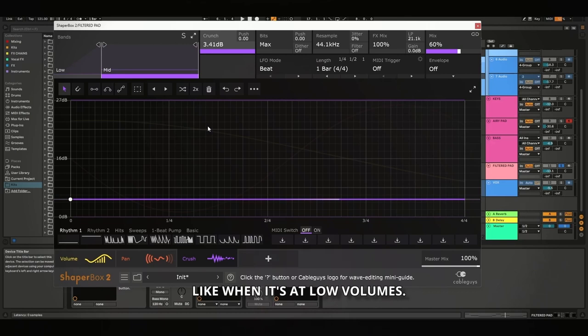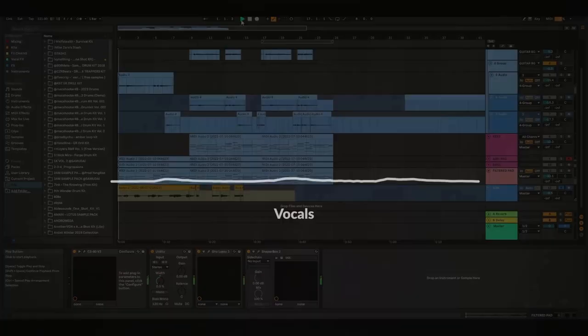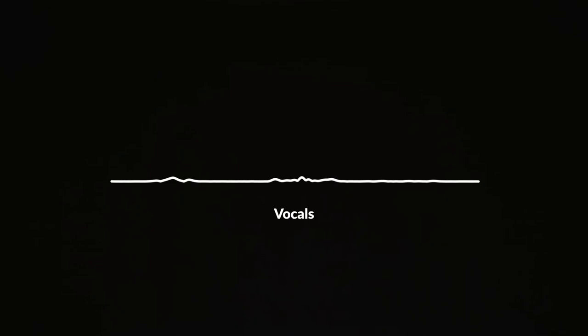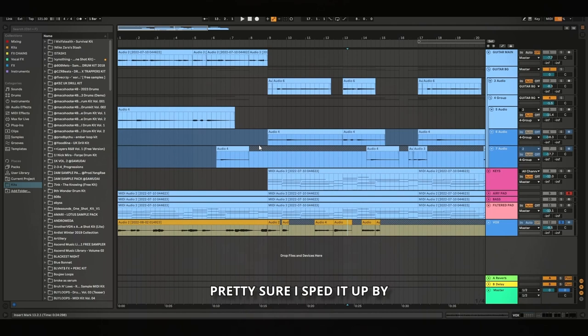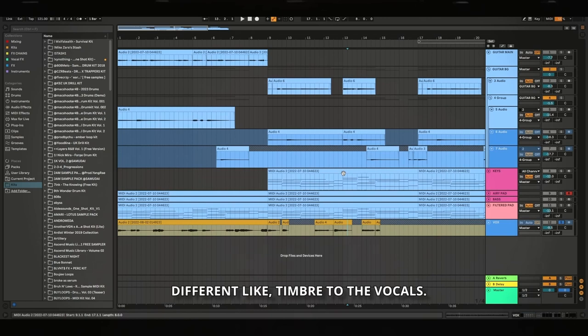So yeah, last thing I added was just vocals. I'm pretty sure I did some Vari-Speed. Pretty sure I sped it up by like 10 BPM or something and then slowed it back down, just so it has like a different timbre to the vocals. Alright cool. So I'm going to try and show you the processing for the vocals.